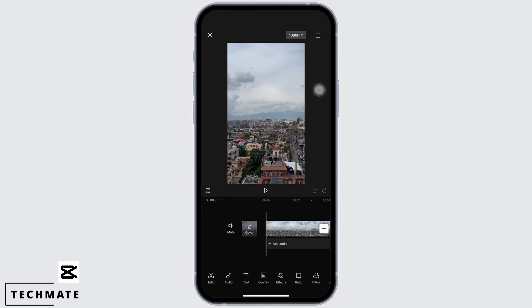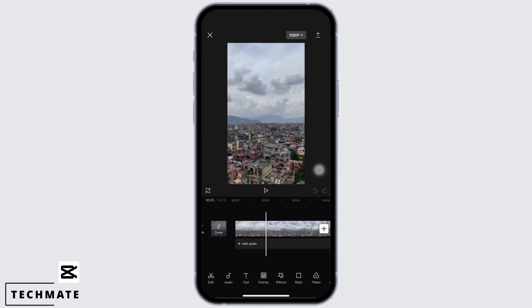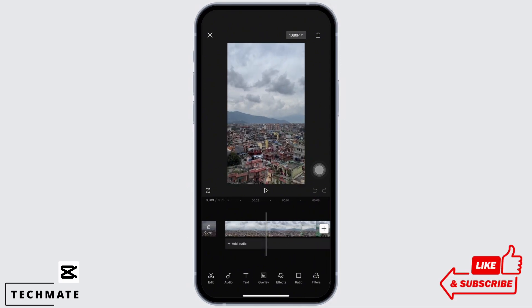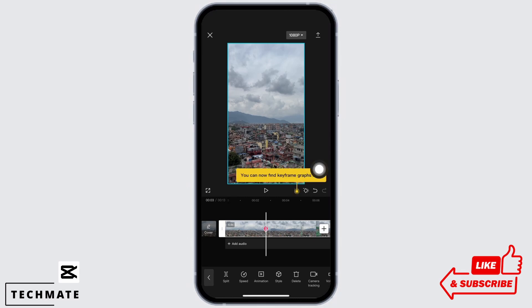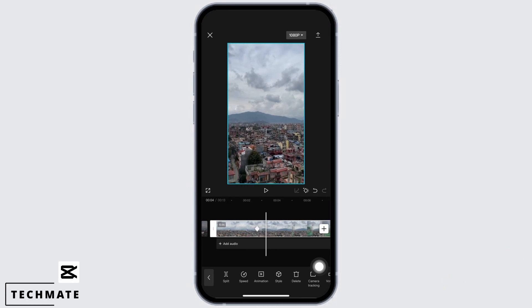In order to zoom, tap on the video and play it. Firstly, select the portion of the video where you want the zoom to begin, and now tap on the icon beside undo, which is also known as keyframes. The keyframe is now added.